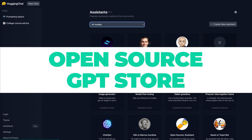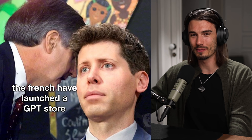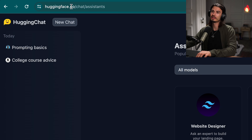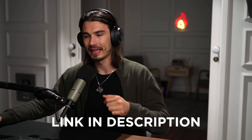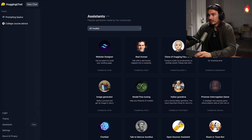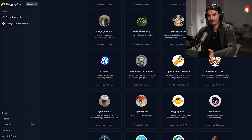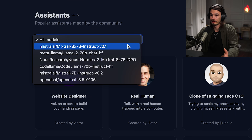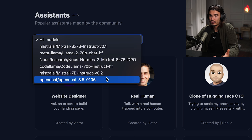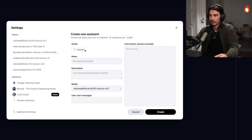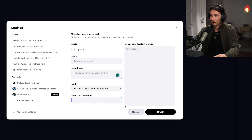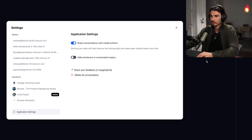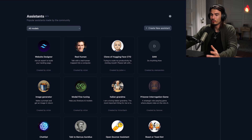Last but not least, we have a very exciting release: an open source, completely free GPT store. Go to huggingface.co/chat/assistants. What this is, is an open source and free GPT store. There's barely 200 of them in here, which is not a lot compared to all the GPTs in the GPT store. But there are advantages: these are not based on GPT-4 but on other models like Mixtral, Llama 70B, Code Llama, or OpenChat 3.5. You can create your own — upload an avatar, give it a name, description, pick the model, preset prompts, and instructions. It launched February 5th, so it's just getting started, but I really like this concept.